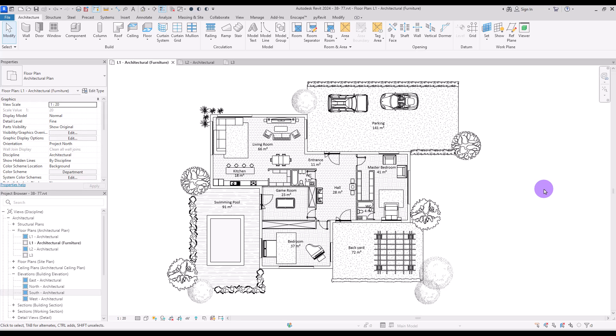One of the best features in Revit is room and area — at least I think it's way easier and faster than AutoCAD. We are going to see how we can use these tools and how we can export their schedule. To start using this tool, you need to first make sure that you are in floor plan.